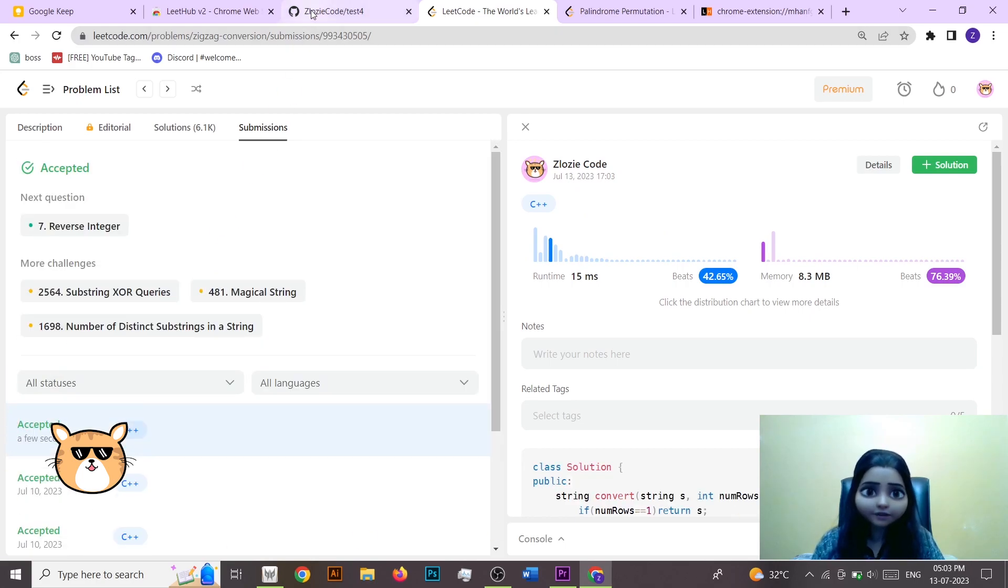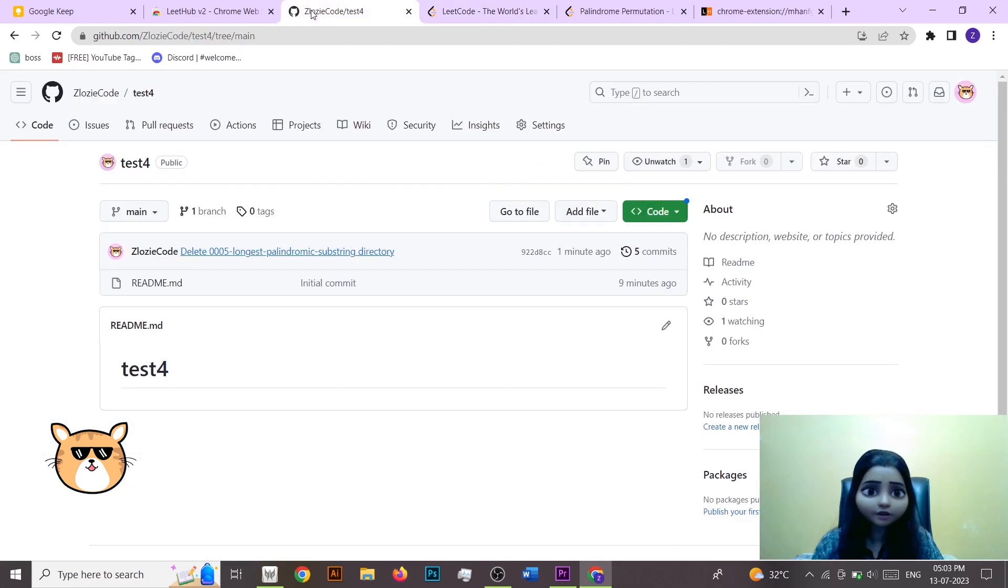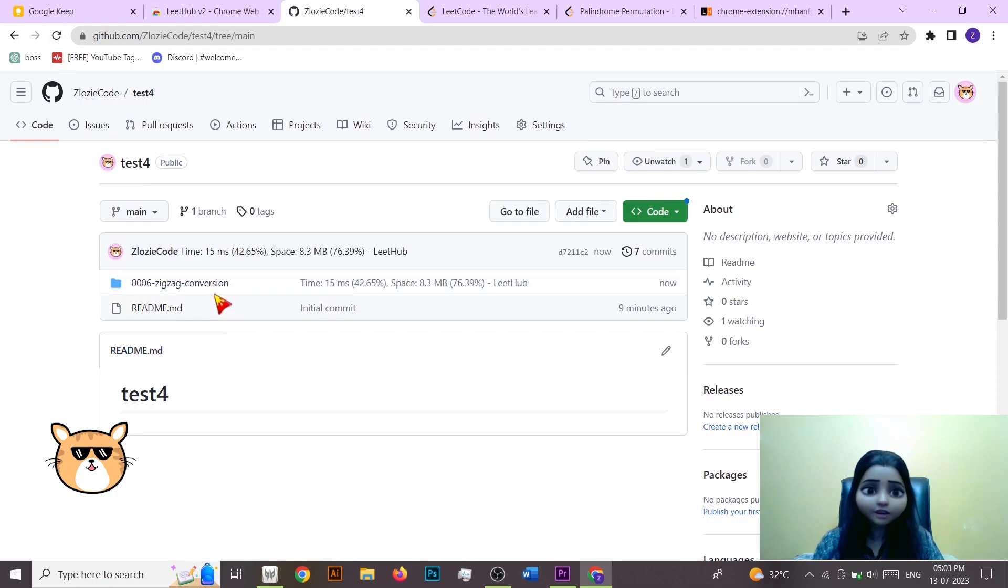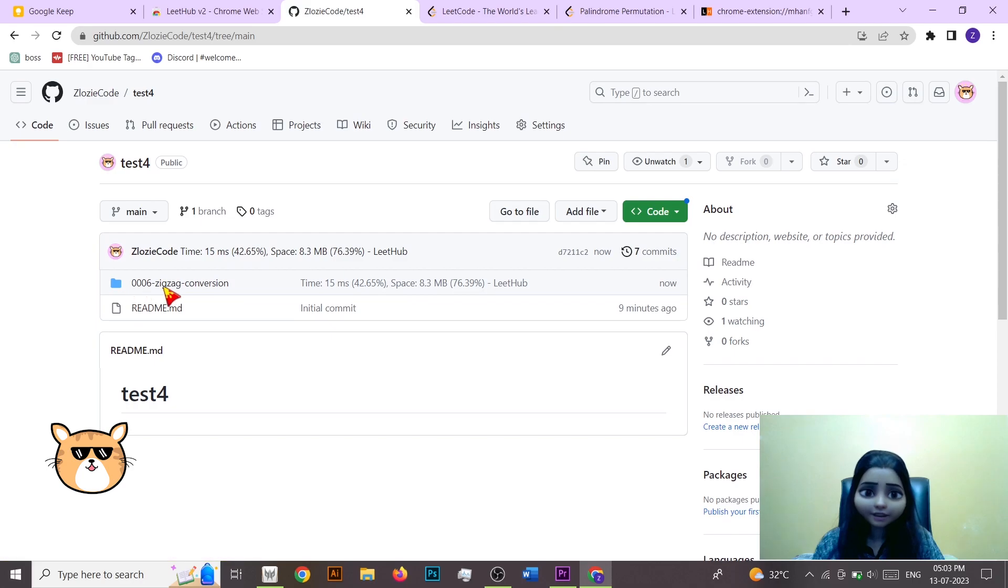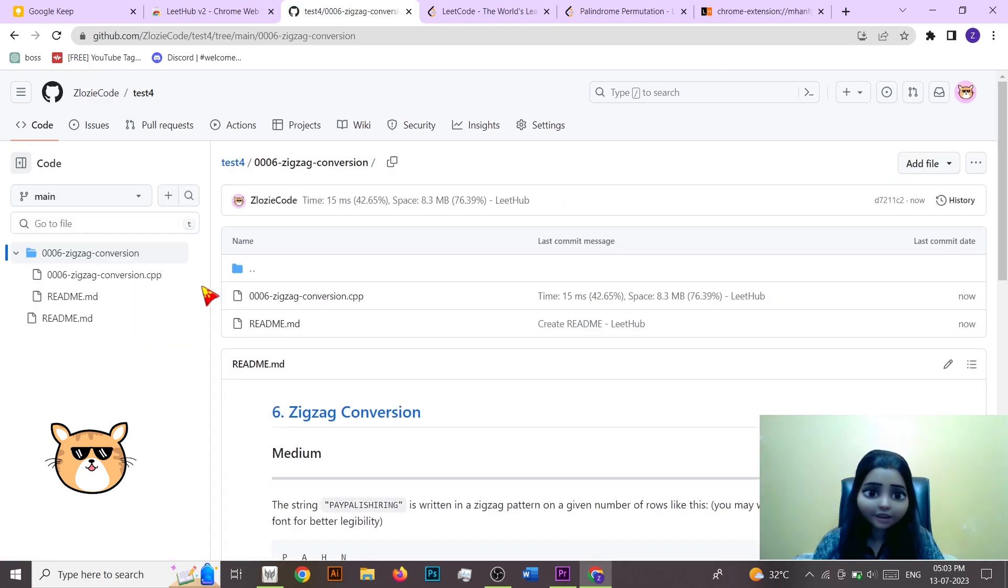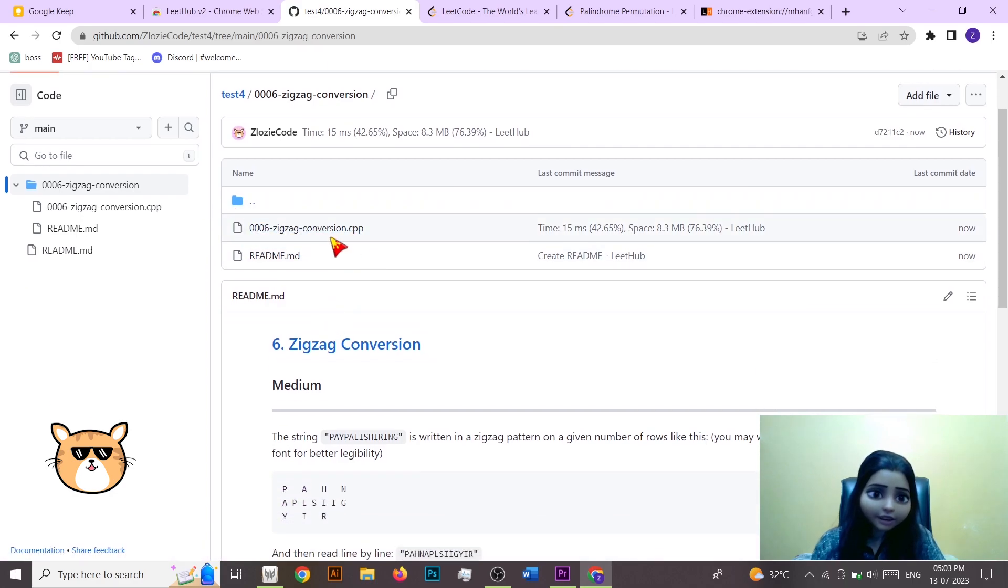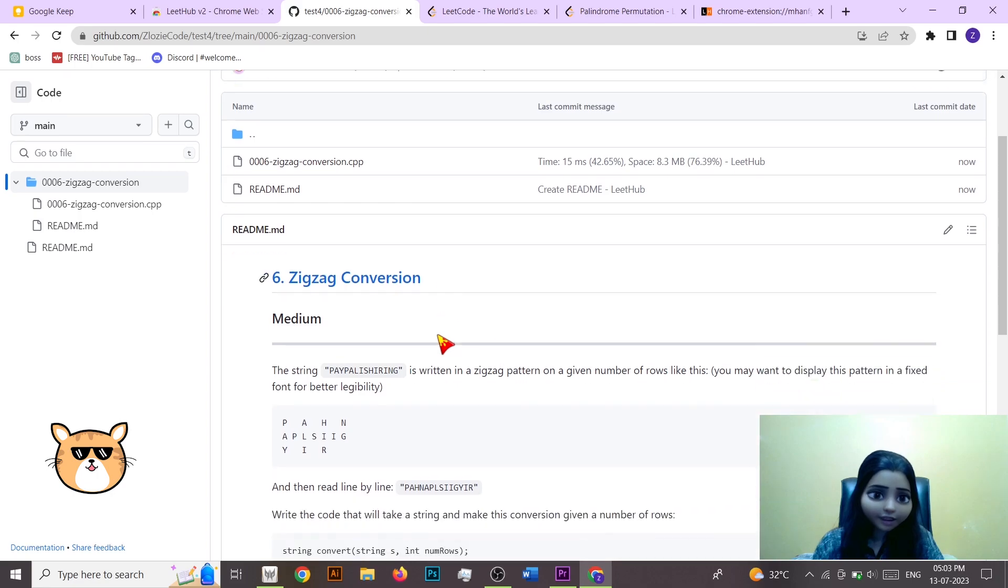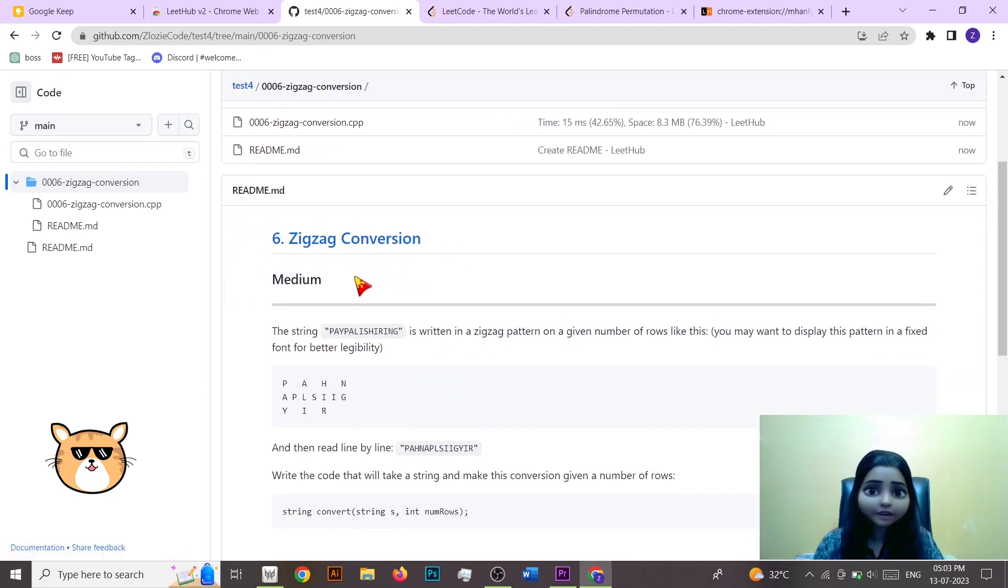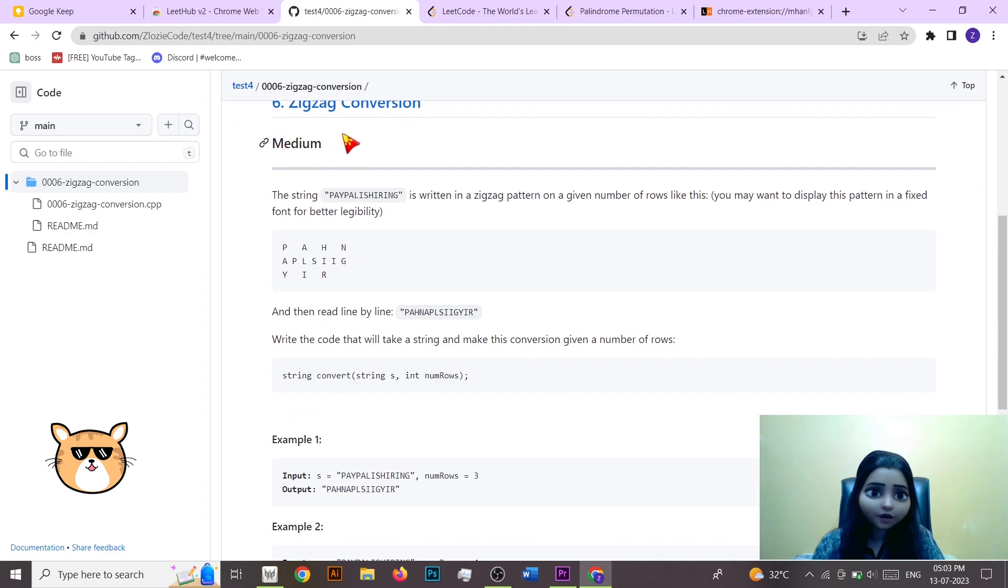It got accepted, now let's see whether it's automatically got synced on GitHub or not. So here you can see that the code automatically got synced here, that is zigzag conversion. Now let's go into it and see what's inside it. You can see that it's the code file, that is the cpp file, and also it has given the direct link in the readme file which it has automatically created.